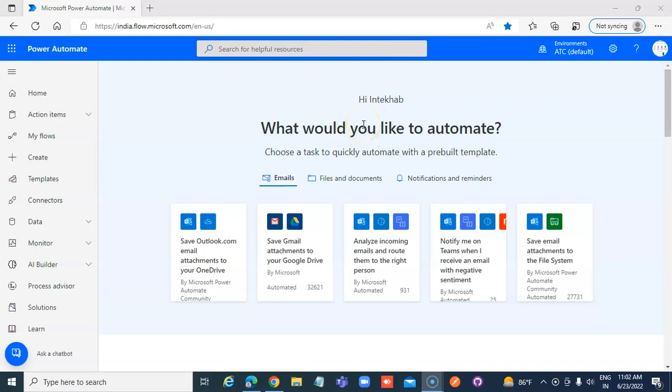In this lesson, we will cover the Power Automate flow to write messages to Teams.